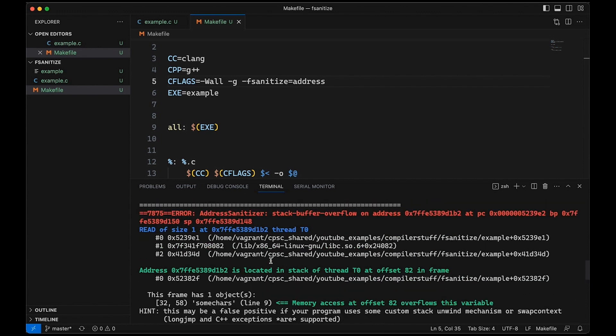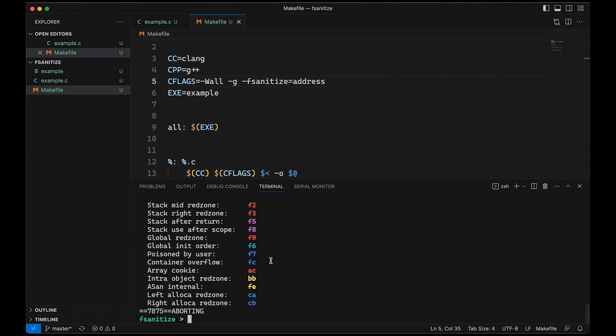So that's pretty cool. Basically, we didn't have to do anything except change how we compile our program. We just had to add this sanitize equals address option to the compiler, and everything just happened right now. So that's really cool.